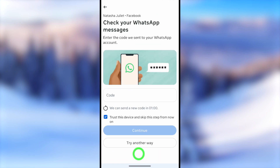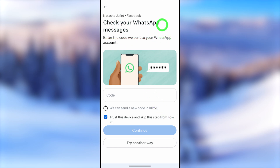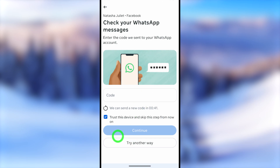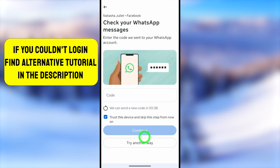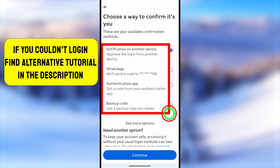Instead of the two-step verification option, you will see a full list of options you can use to verify your login. Some users get a screen asking to check a WhatsApp message or get a verification code via SMS. If you can't access your WhatsApp or didn't receive any code, tap the 'Try another way' option at the bottom.